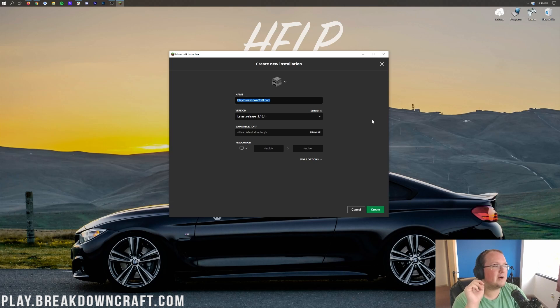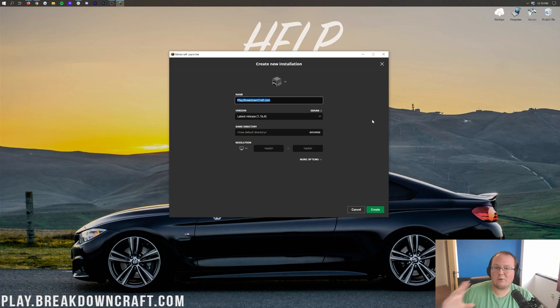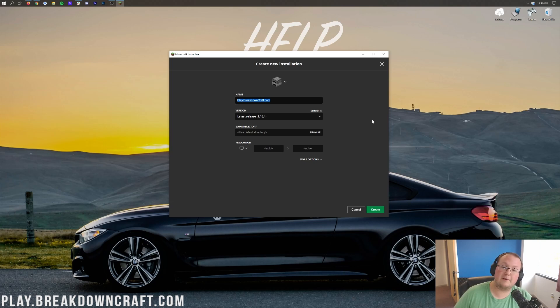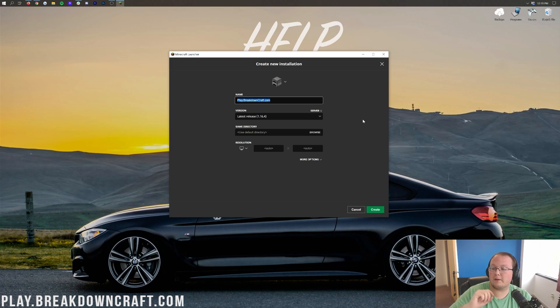And guess what? Skyblock on Breakdown Craft has a huge update coming. And if you're looking for an amazing revolutionary Skyblock server, come play with us on play.breakdowncraft.com because we have huge things coming for Breakdown Craft Skyblock. I cannot wait to see you online. Over 200 players online every single day.